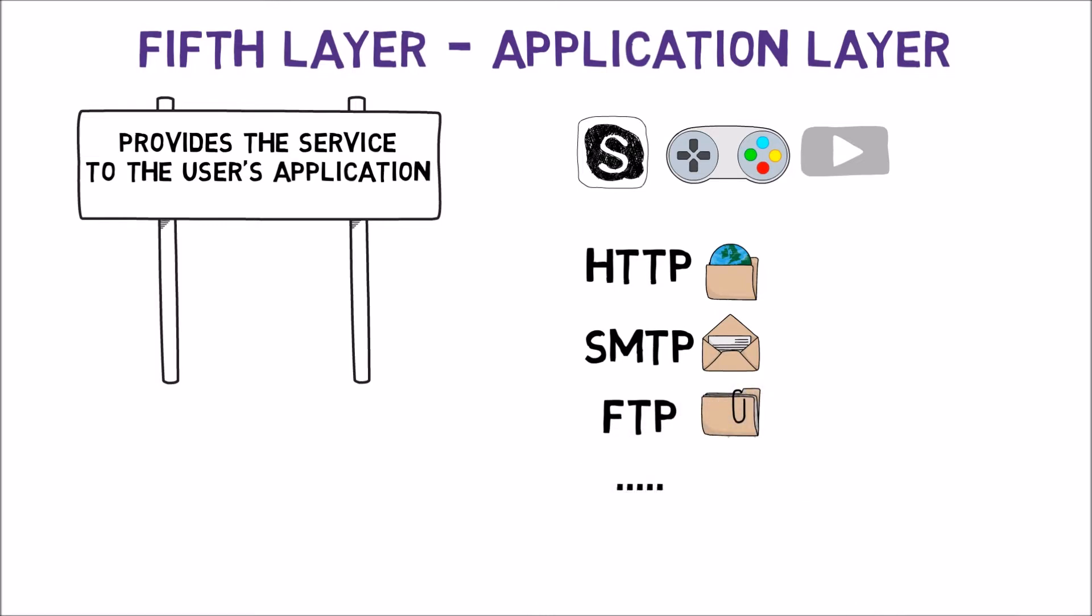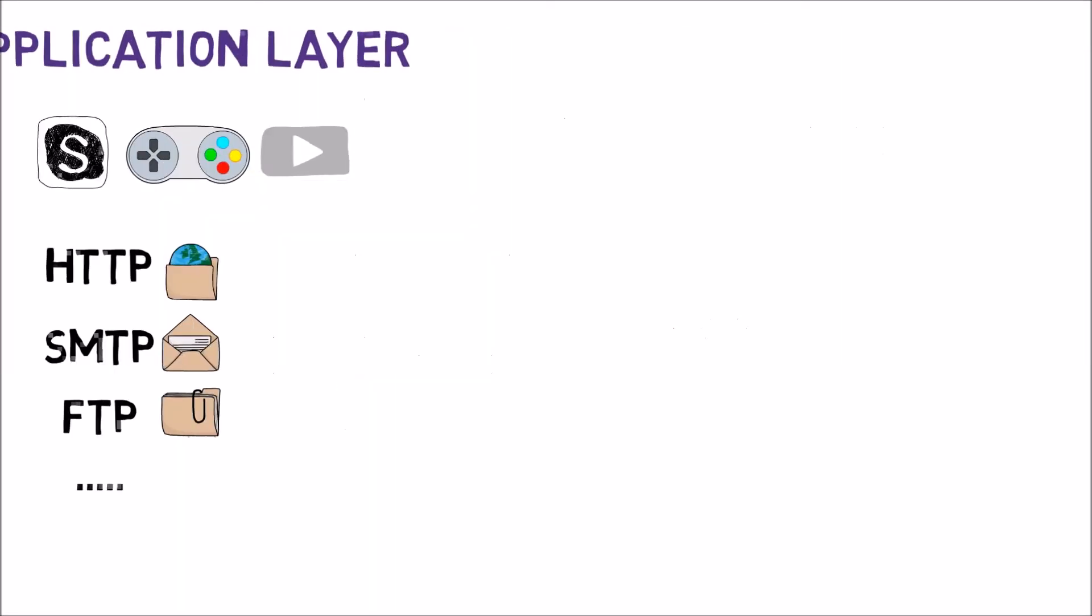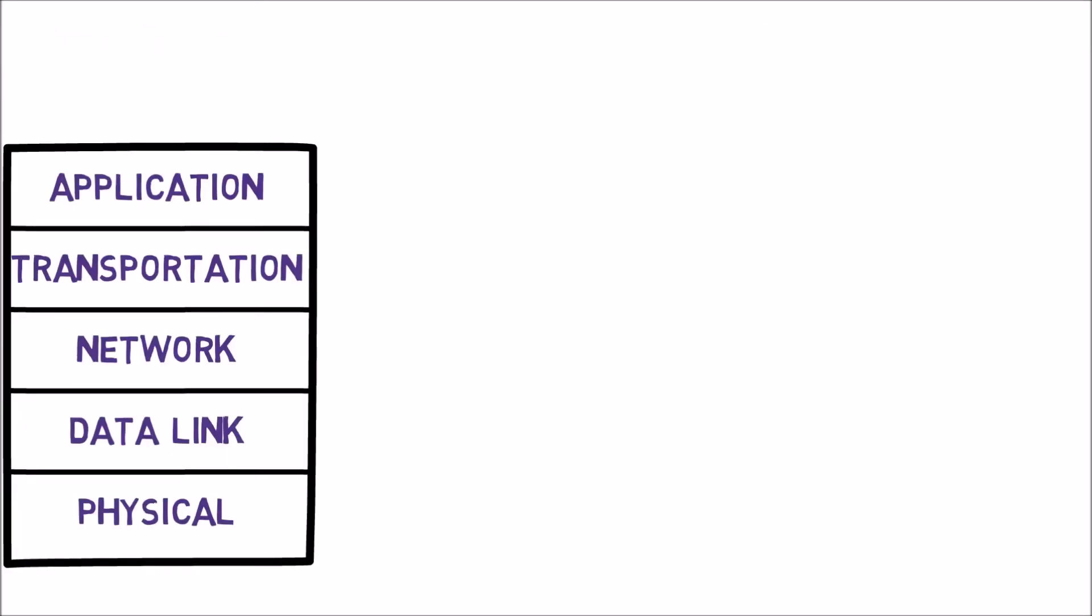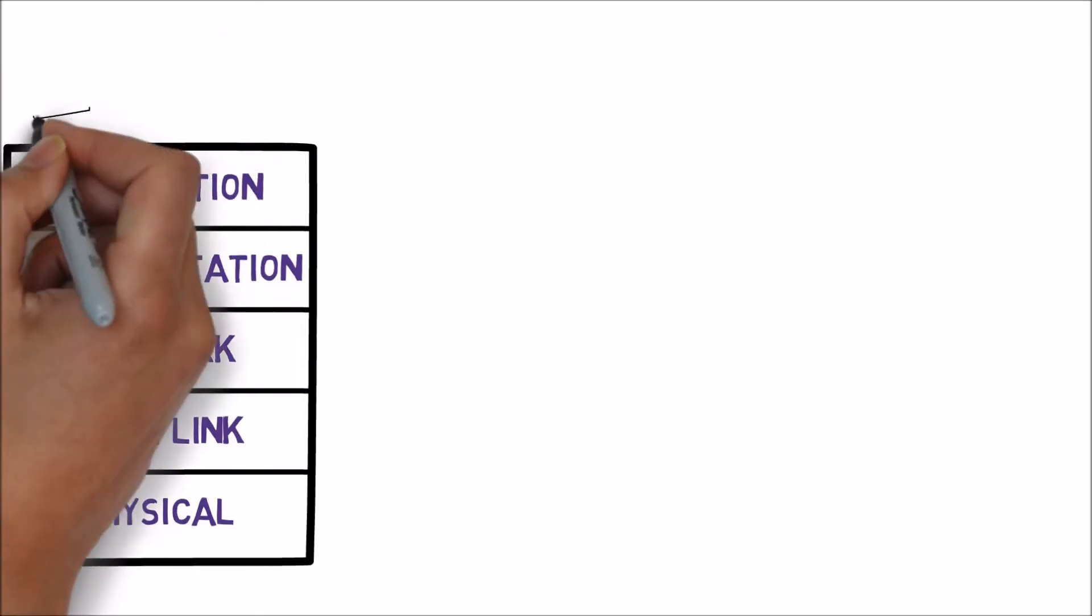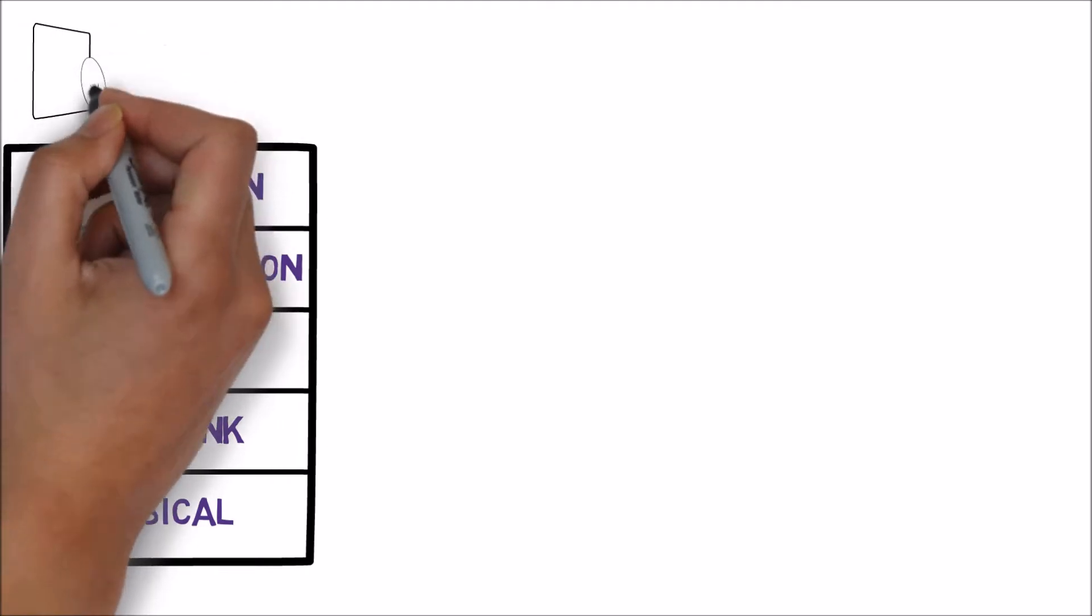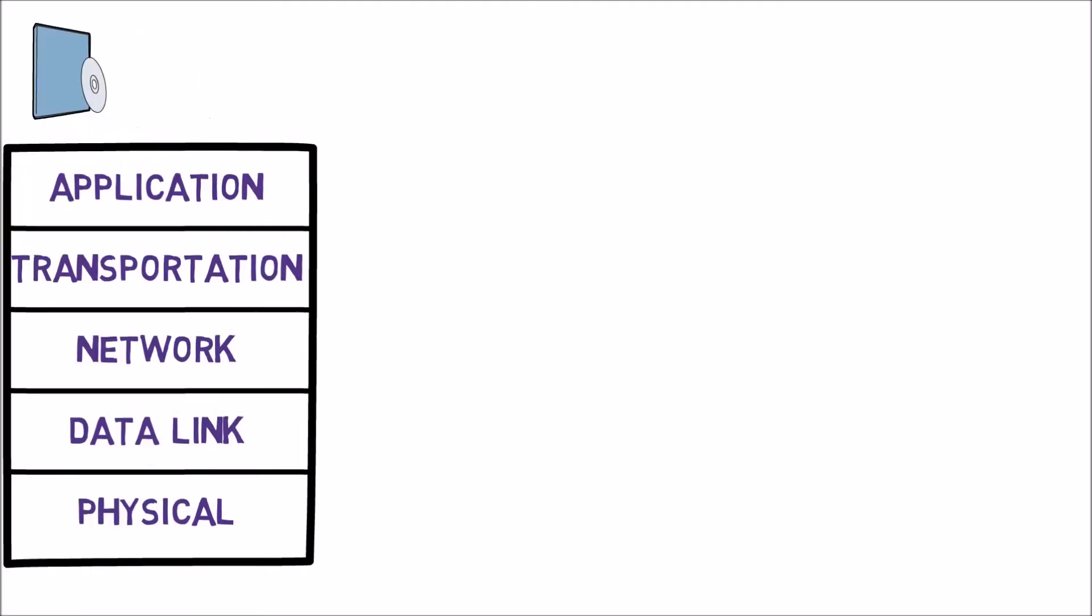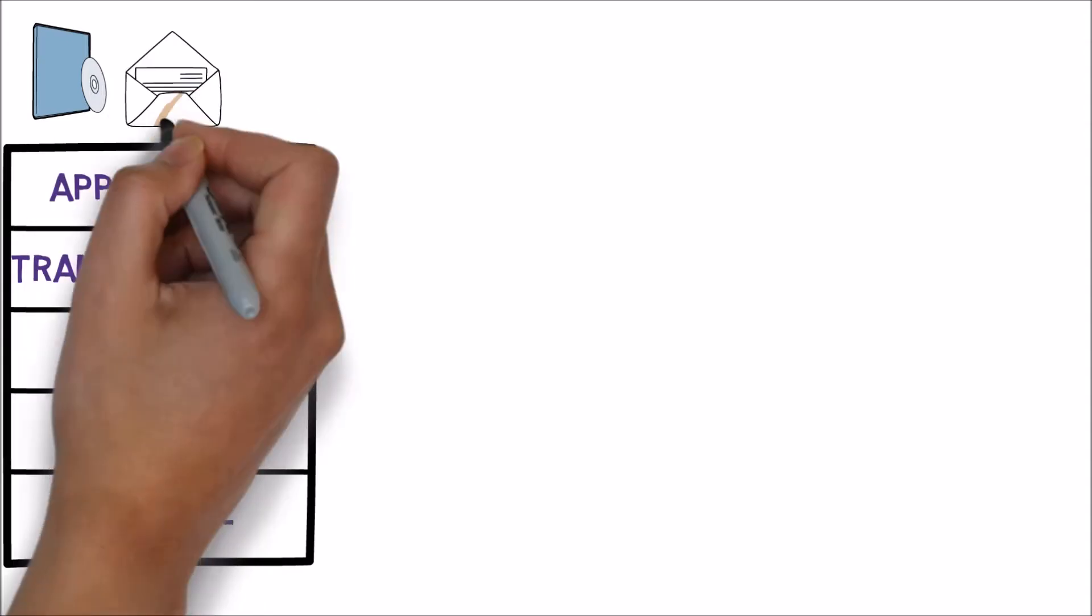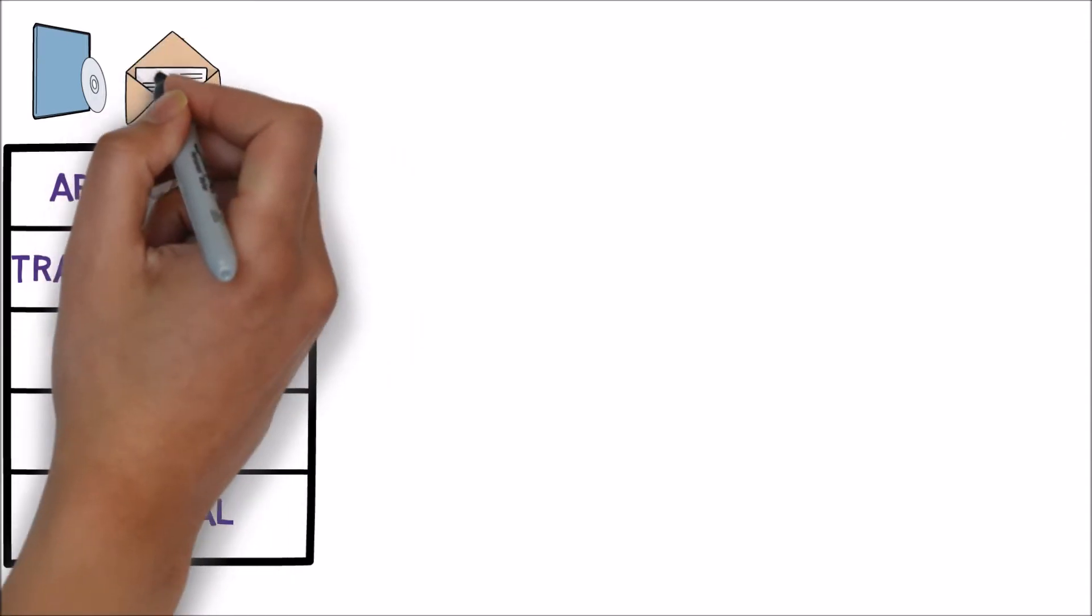Now that we have covered the 5 layers, let's have one example using all of them together. Let's say we'd like to send a video file to our friend who lives in France while we're enjoying a trip in Argentina. For that, we're using an email service.